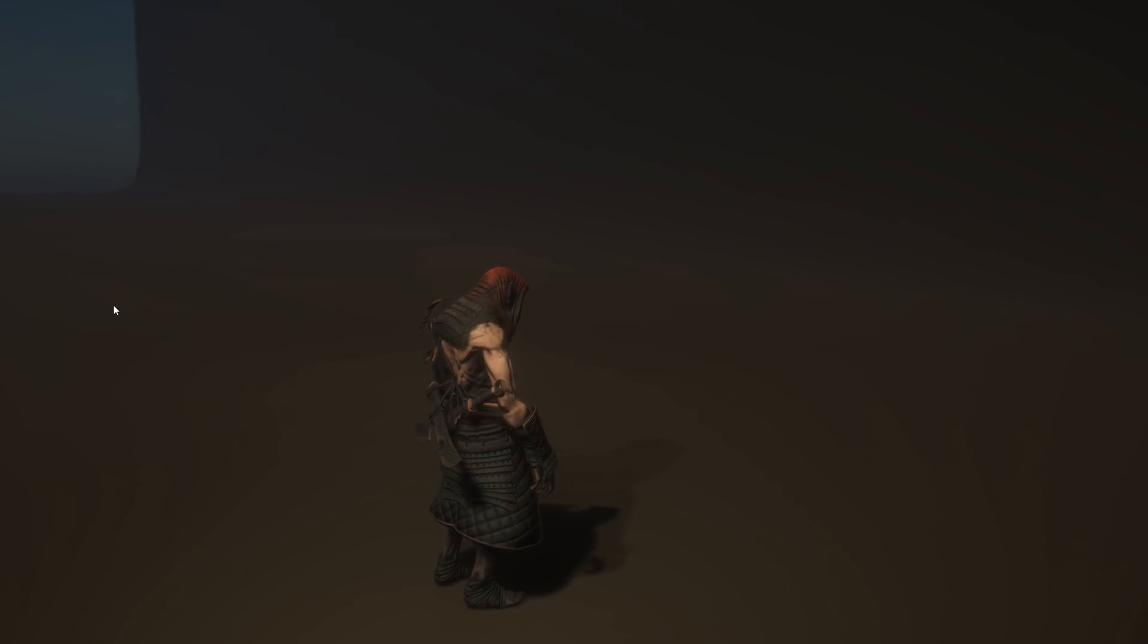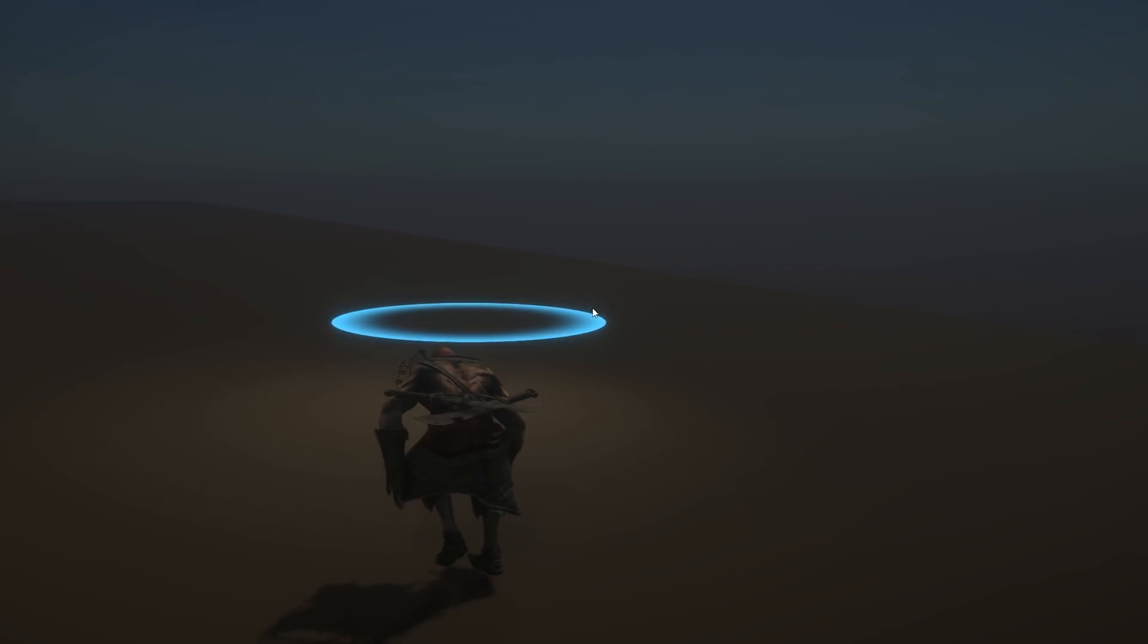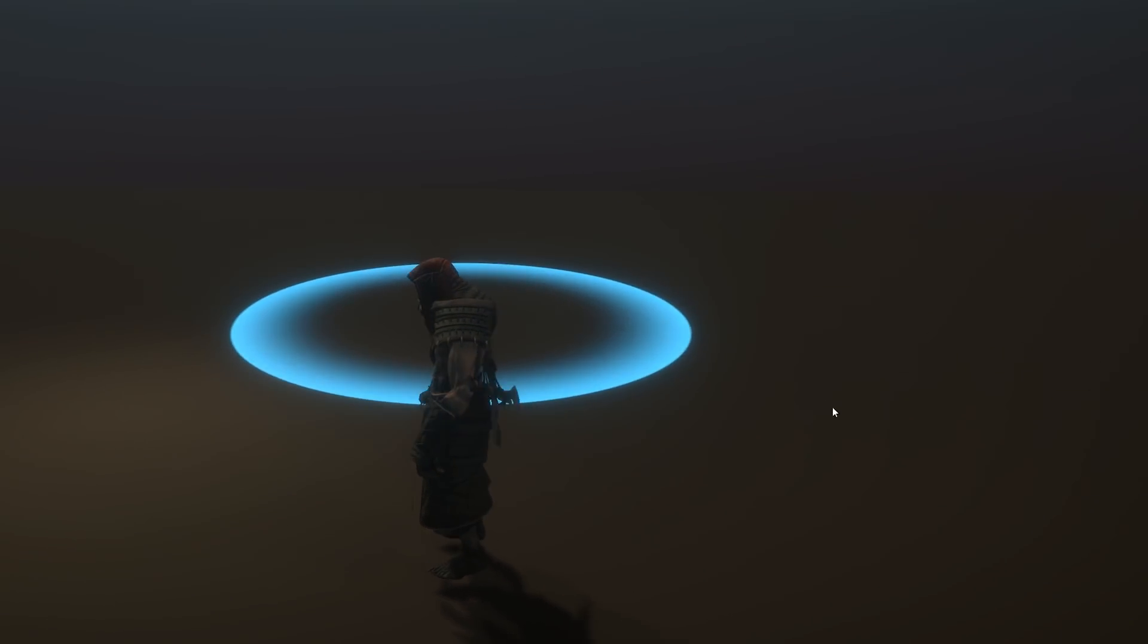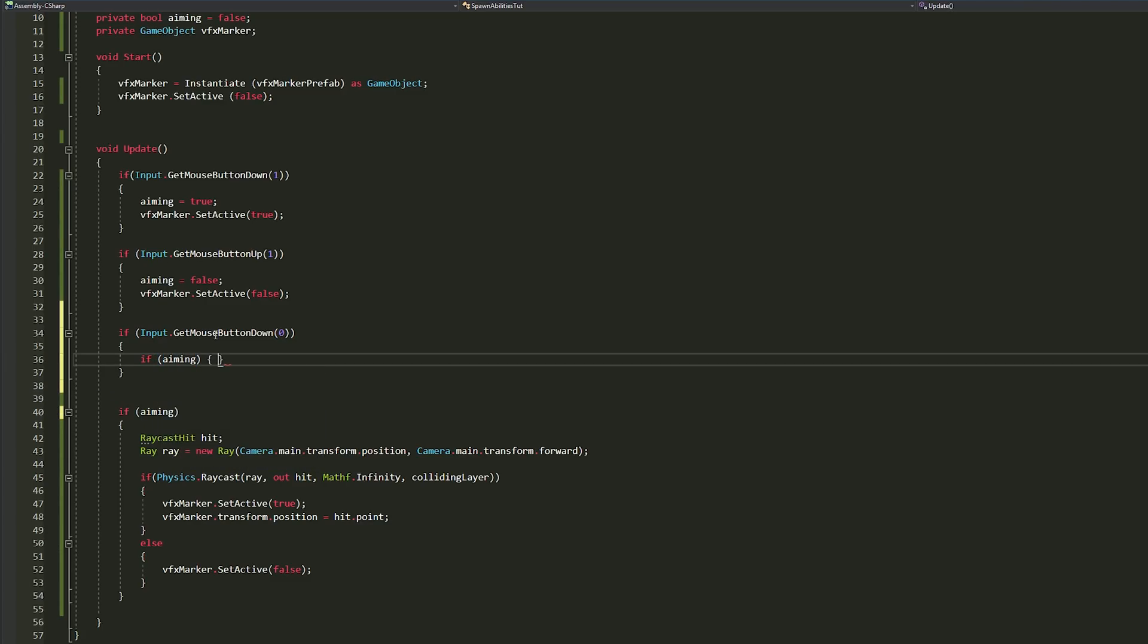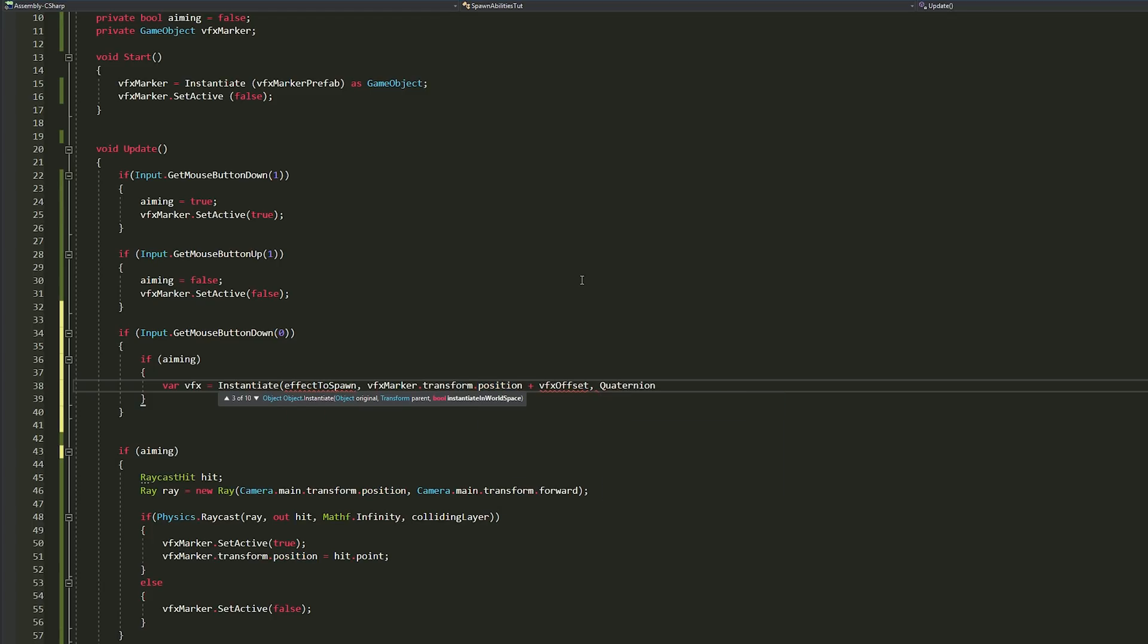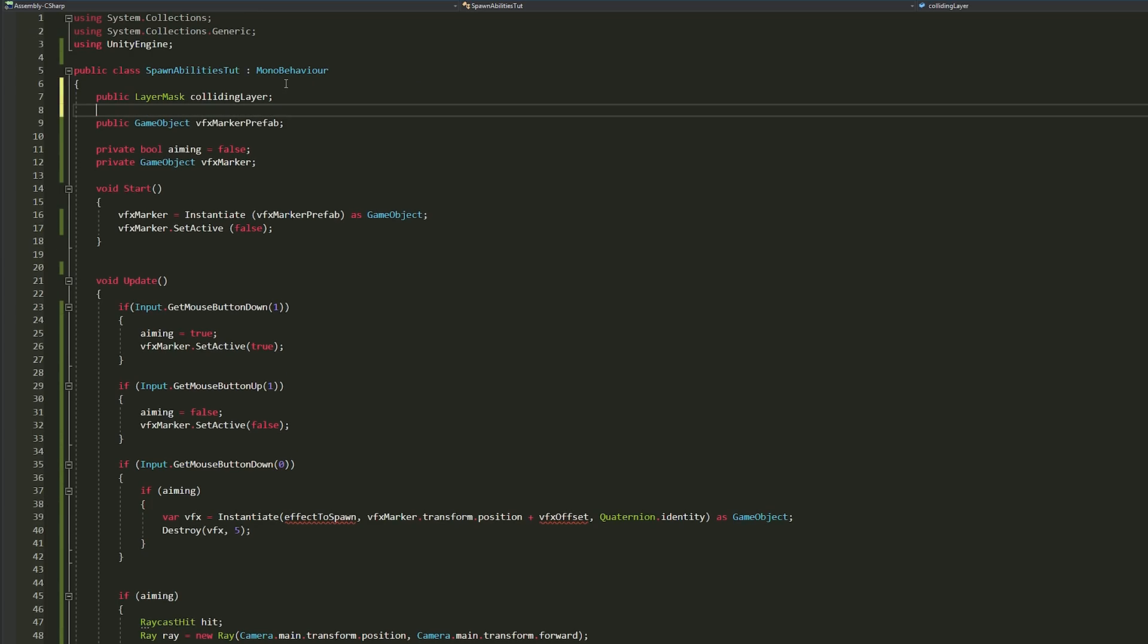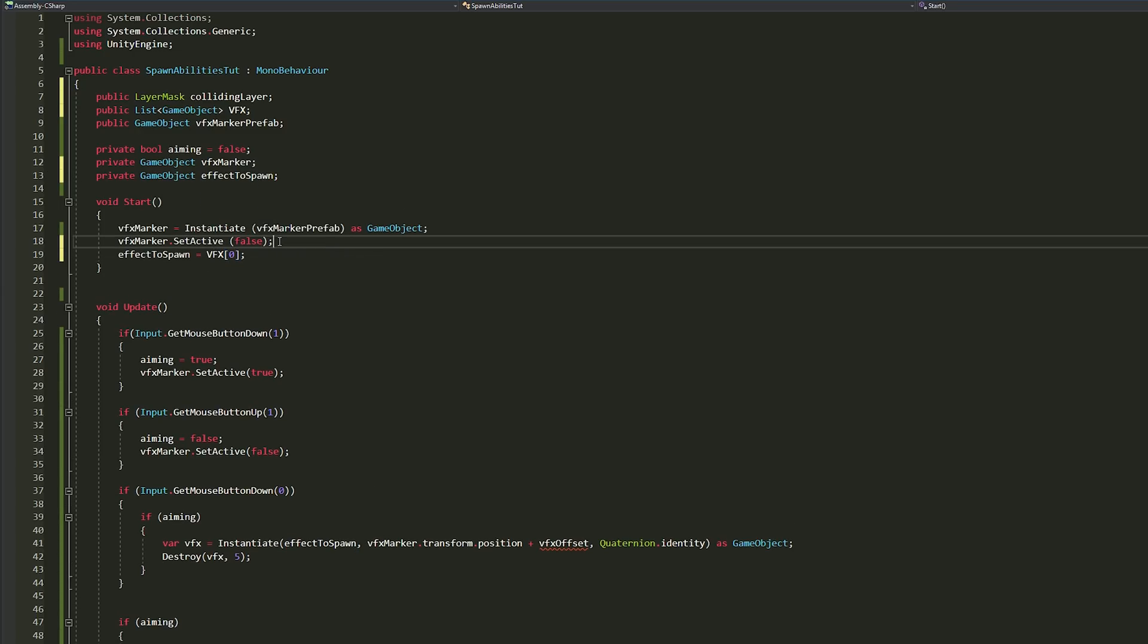Once this was working well I decided to move on to the next part where we actually spawn the effects we want. So I basically knew that I only wanted to spawn the effect once the player was aiming and if the player clicked on the left mouse button. Basically we aim with the right mouse button and attack with the left button. So I'm going to instantiate an effect in the marker position and then destroy the effect after five seconds. What I also did is create a public list where I will assign the effects in the inspector, and for testing purpose I assigned the first element of that list to the effect to spawn variable.